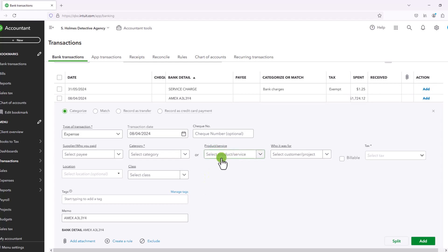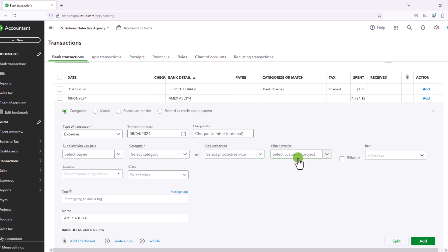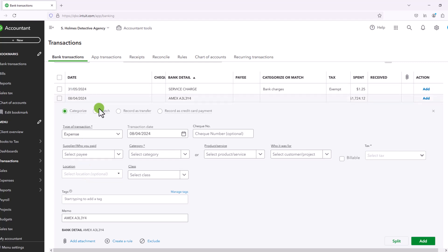You can have a product service, this you can toggle off in settings if you don't want to see it. Same for this, or you can enter this here, this can be useful, your product service or your customer project. And then location and class is available in higher versions of QuickBooks. You can add a tag.